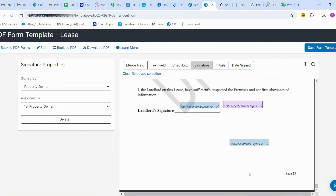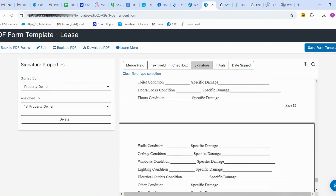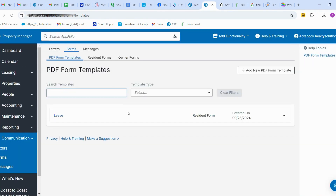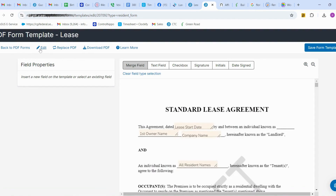That's it — we have completed the PDF form template. You can save the form template and your template will be successfully saved. Go back to Forms and you can see your created template uploaded there. Clicking on it allows you to edit, replace, or download the form. Thank you.